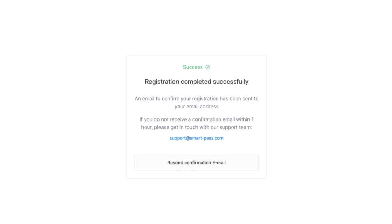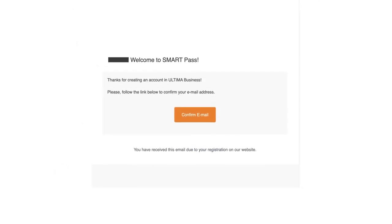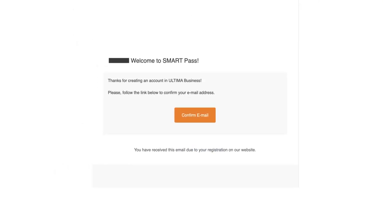To confirm your email, go to your email inbox and find the email from SmartPass. If you do not see the email in your inbox, check your spam folder. Click the Confirm Email button in the email.